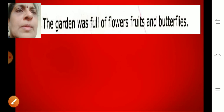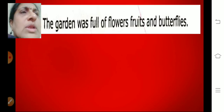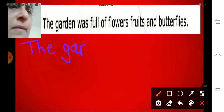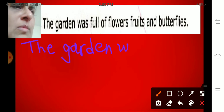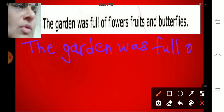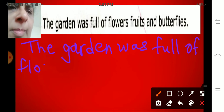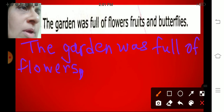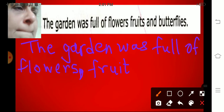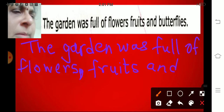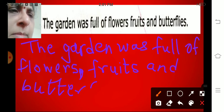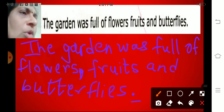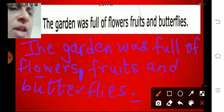Next. The garden was full of flowers, fruits and butterflies. Begin with a capital letter, end with a full stop. The garden was full of flowers, comma, fruits and butterflies. Full stop. This comma is separating flowers and fruits.